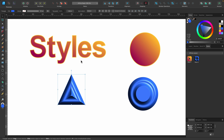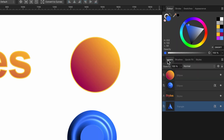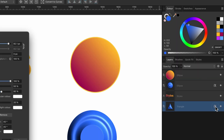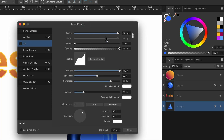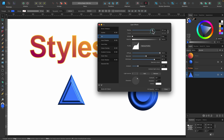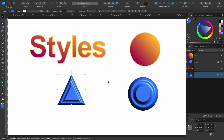And of course, when a style is applied, you can actually further manipulate it by going into the Layer Effects tab and playing around with it as much as you want. So that's the Styles panel.